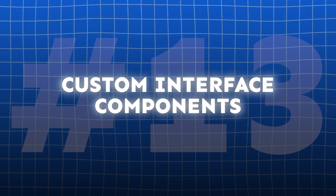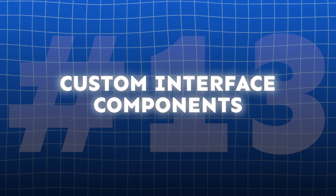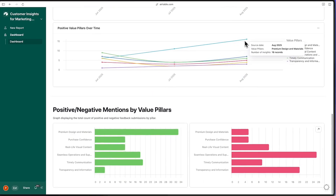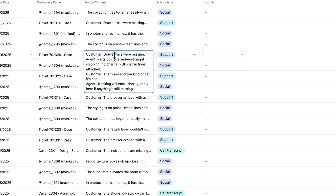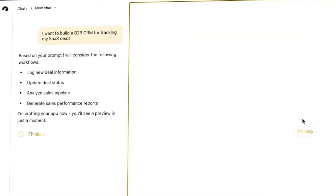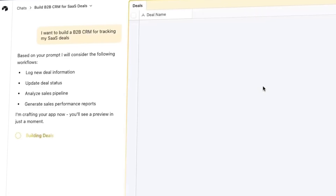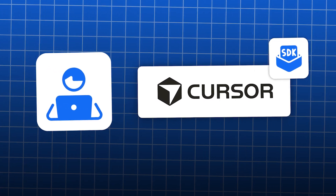My favorite feature this year has been building your own custom interface components. Historically, Airtable has been known for easy-to-use interfaces and views, but options were limited for custom visualizations. Now non-technical users can prompt the creation of new elements via the Omni Assistant, while developers can use tools like Cursor and an Airtable SDK. Since the initial release, components can pull data from multiple tables, and upcoming features will include version history and rollback options.